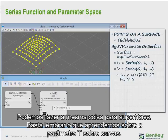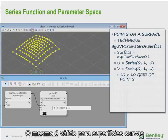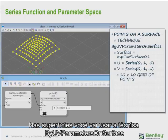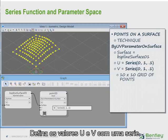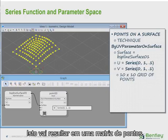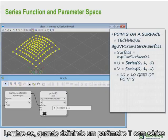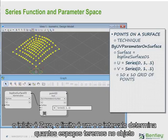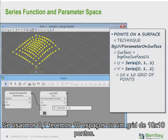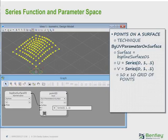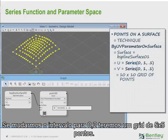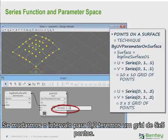We could do the same on a surface, keeping in mind what we learned about t-values on curves — the same is true for curved surfaces. On surfaces, you will use the technique of u-v parameters on surface. Define the u-value and the v-value with a series. This will result in a grid of points. Remember, when defining a t-value with a series, the start is 0, the limit is 1, and the interval determines how many spaces the object will be divided into. So when we use .1, we will get 10 spaces or a 10 by 10 grid of points. If we change the interval to .2, then we will have a 5 by 5 grid of points.